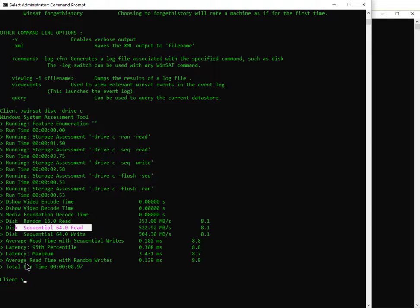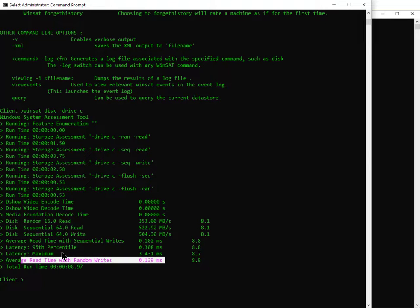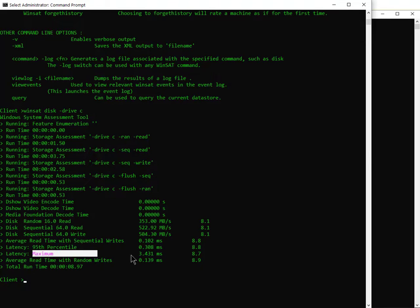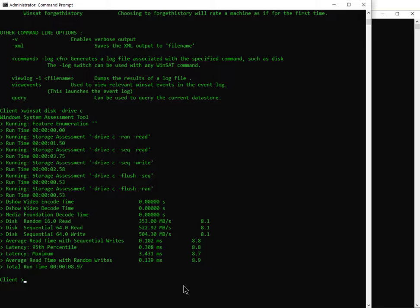It tells you at the bottom the average read time with random writes and the maximum latency — 3.4 milliseconds. That's really helpful because you would see that in your trace when you go to a server or a device and there's a bit of a delay, and you're wondering why did it sit there for three milliseconds — because the drive had to go find something, and that's where that latency comes from.